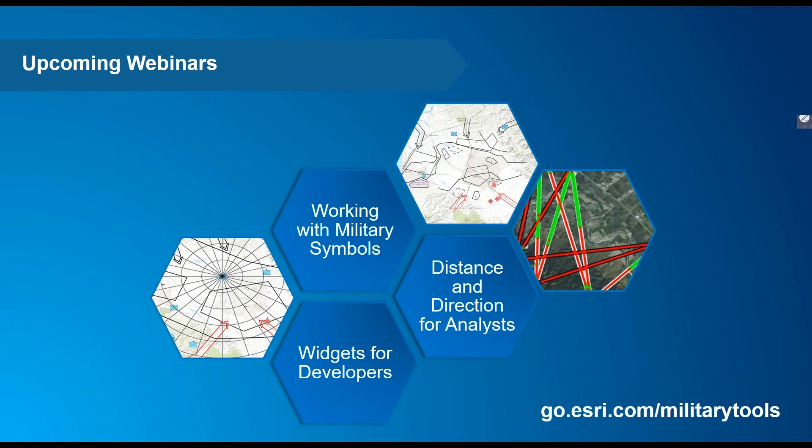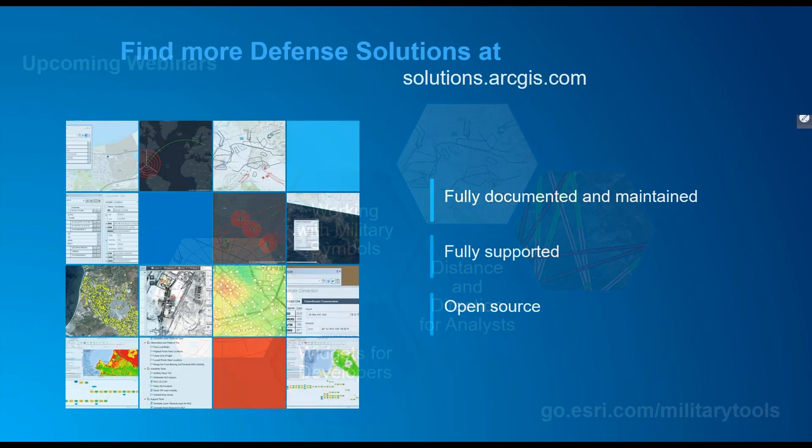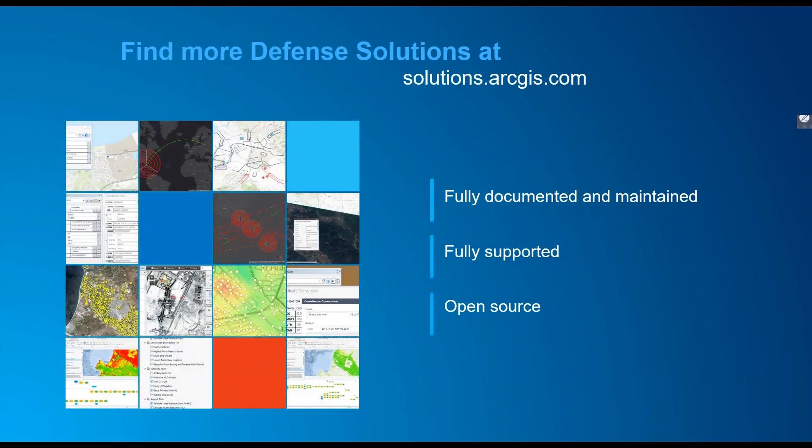Please join us in future webinars as we dive deeper into how you can use military tools as an analyst or developer. You can register at go.esri.com/militarytools. In those webinars, we'll show you how to configure the tools, different ways to use them in everyday workflows, and how you can open and modify them to your exact specifications.